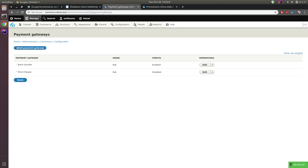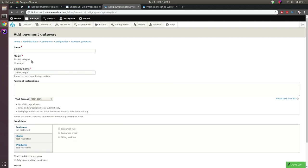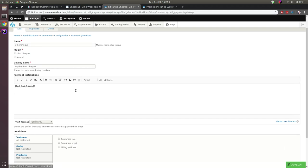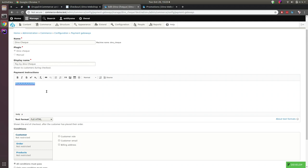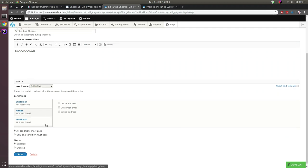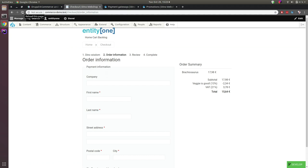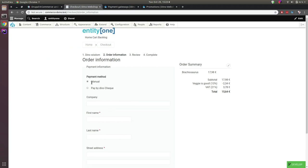I can add a new payment gateway of plugin type 'Dino Check.' I already added it but it was disabled — I'm enabling it now. I configured the payment instructions message which shows up on the checkout complete step. After refreshing, we can now choose between 'Manual Payments' or 'Pay by Dino Check' at the payment information step.